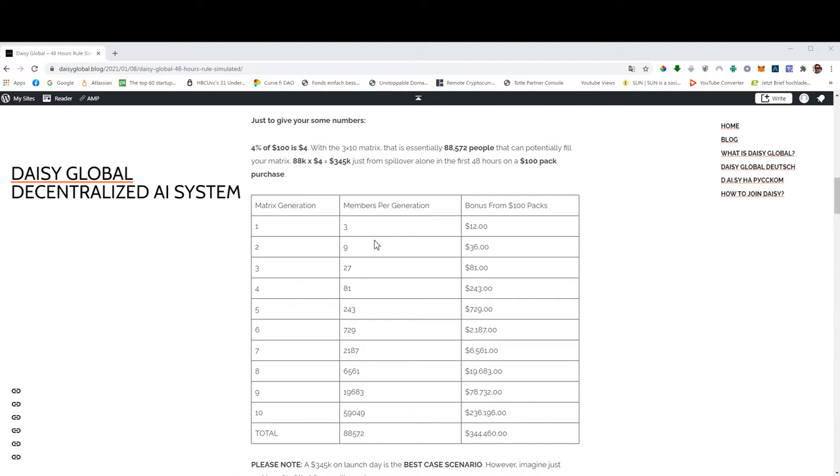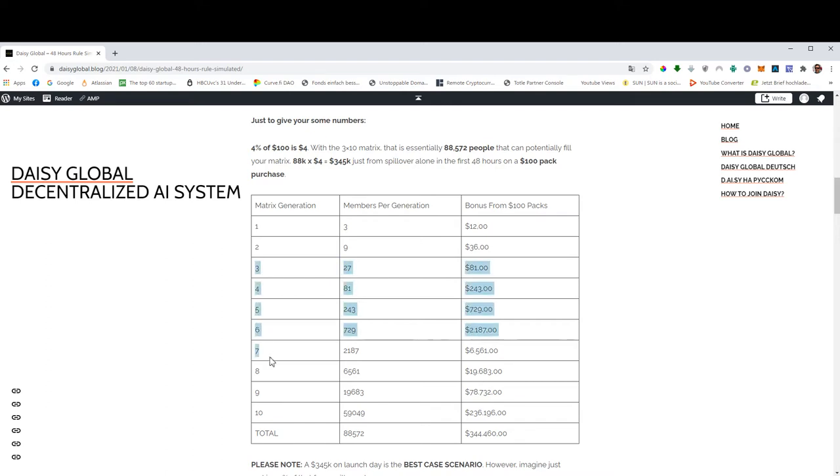So if they all have a $100 pack, this is what you will potentially earn, which is $345,000. This is for the first 48 hours. After those 48 hours, you will have to start recruiting to unlock generations 3 to 10.